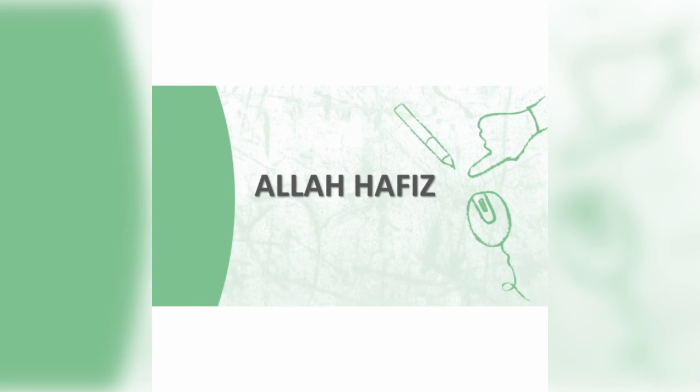Okay students, learn these questions by heart. Take care of yourself and your loved ones. Khuda Hafiz and Allah Hafiz.